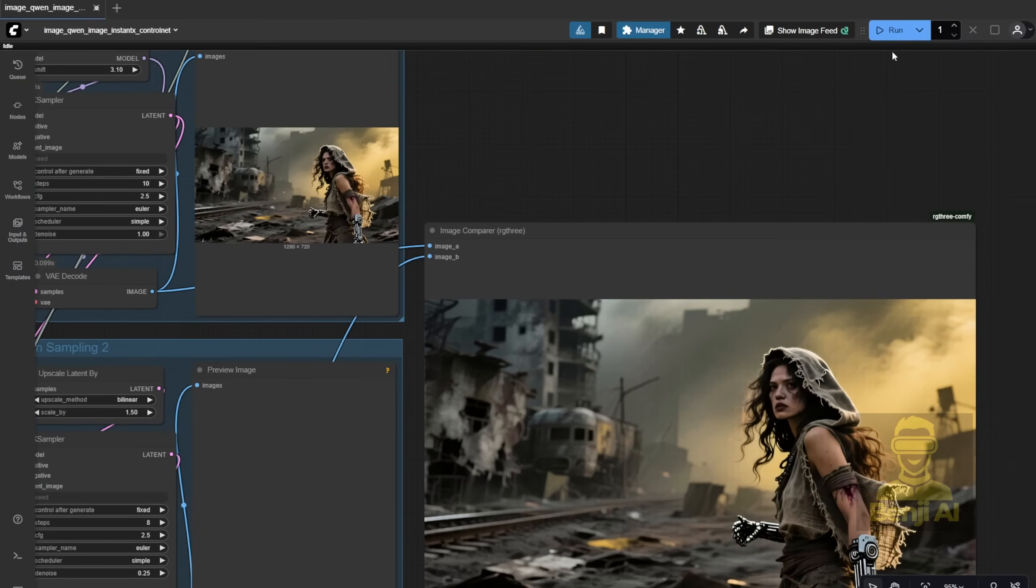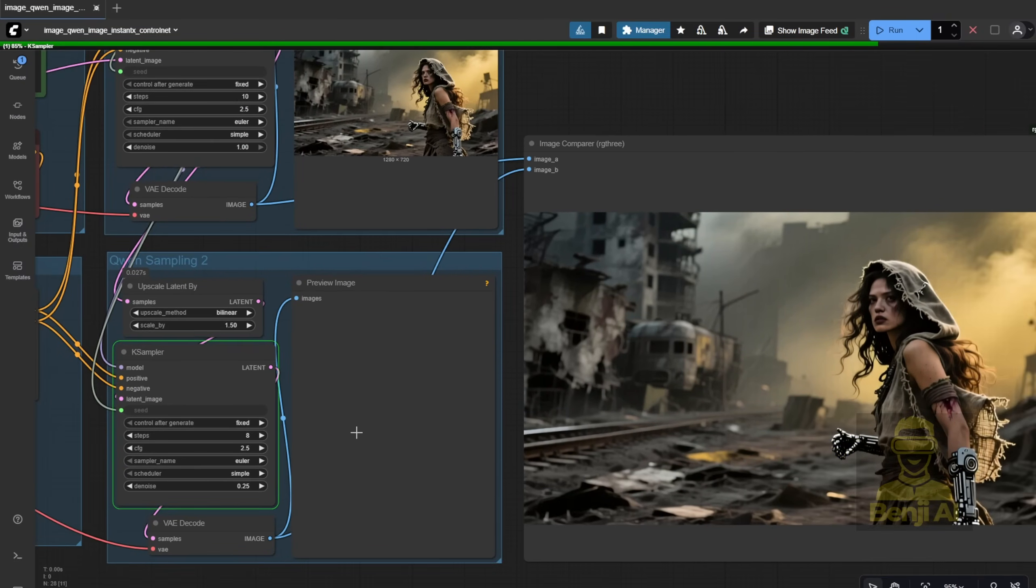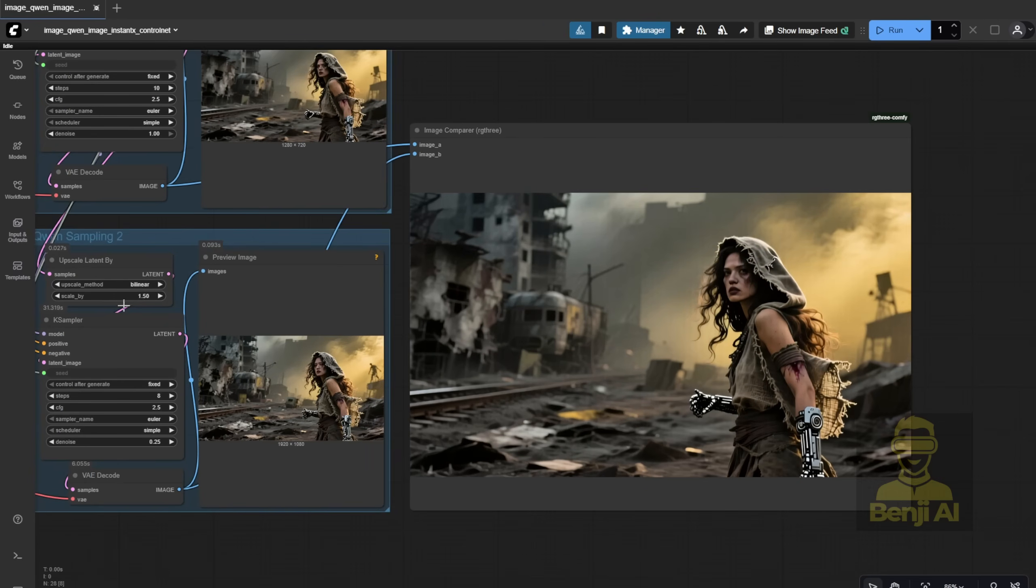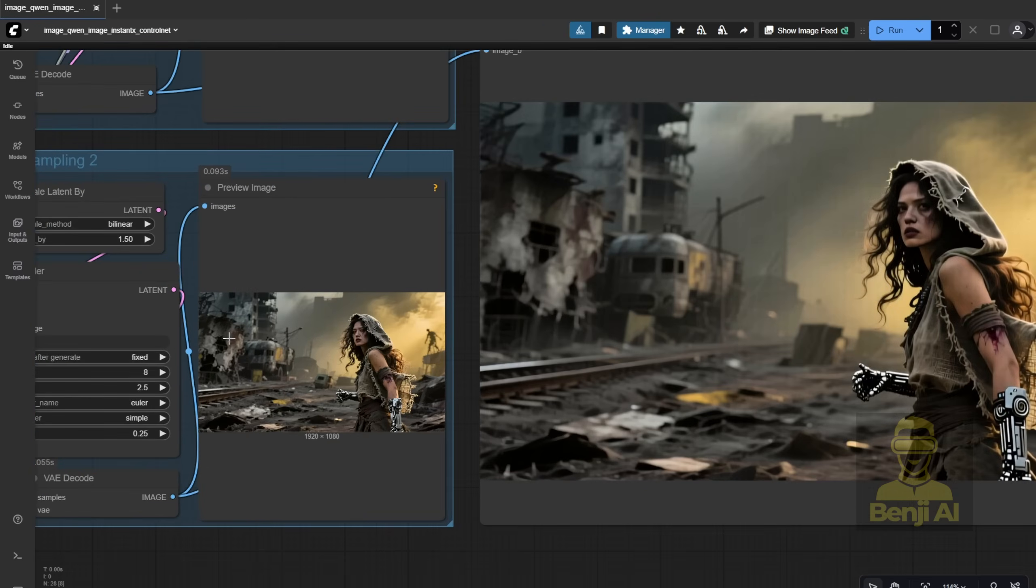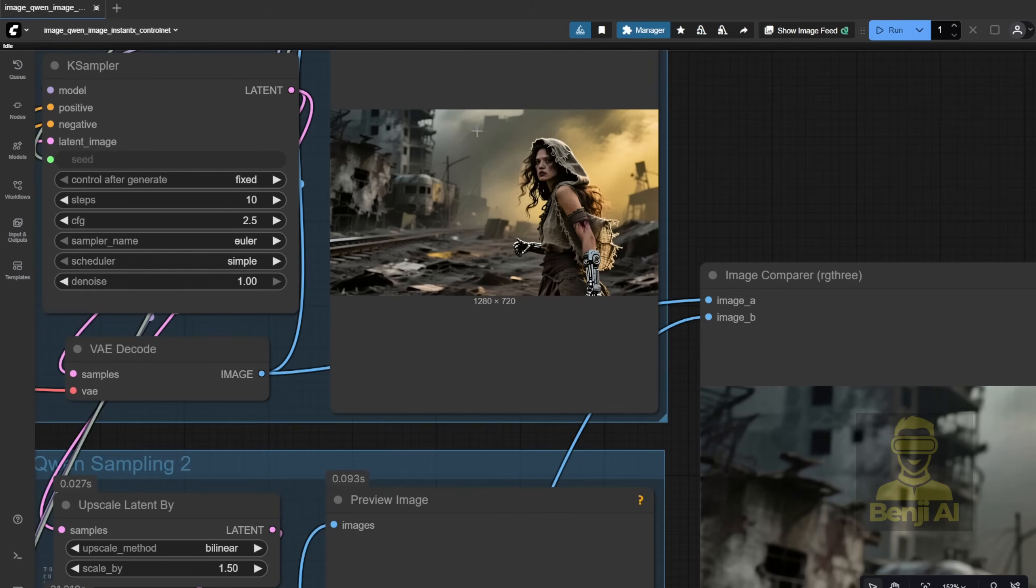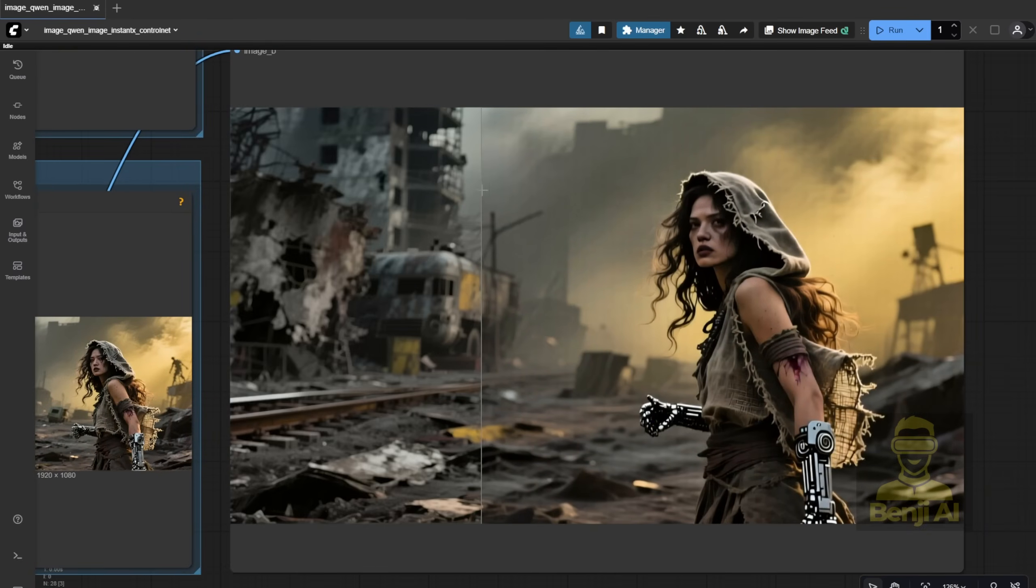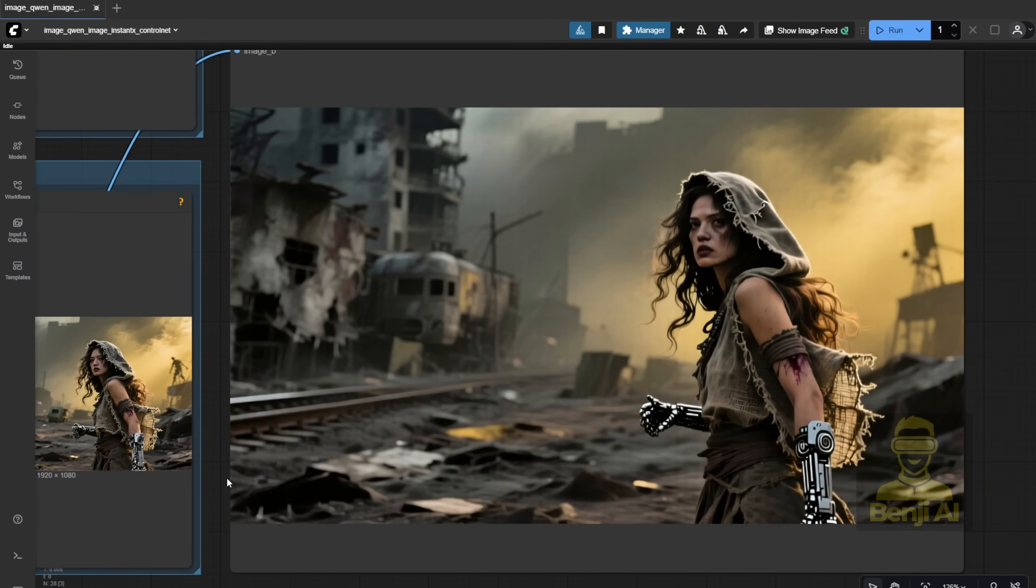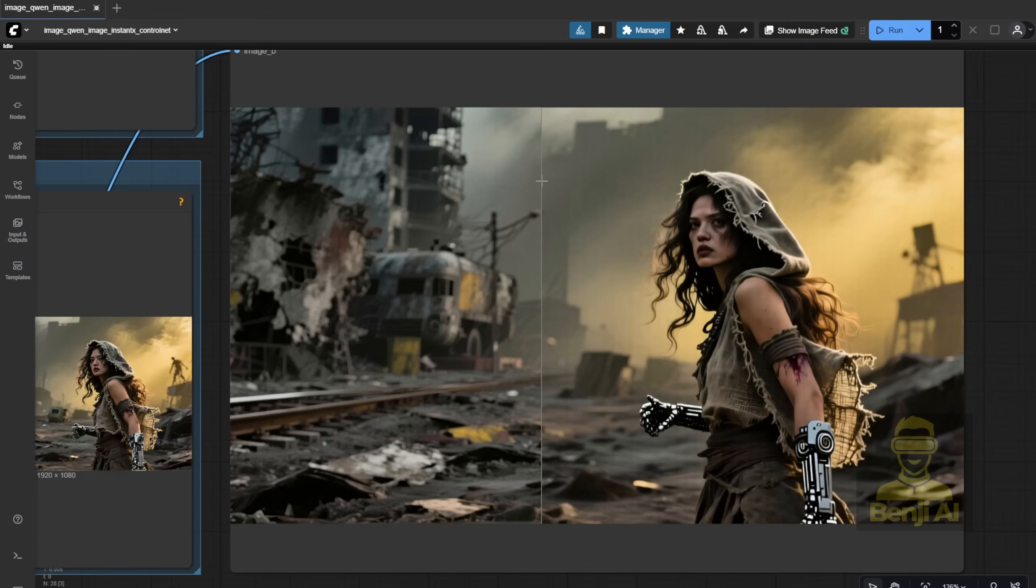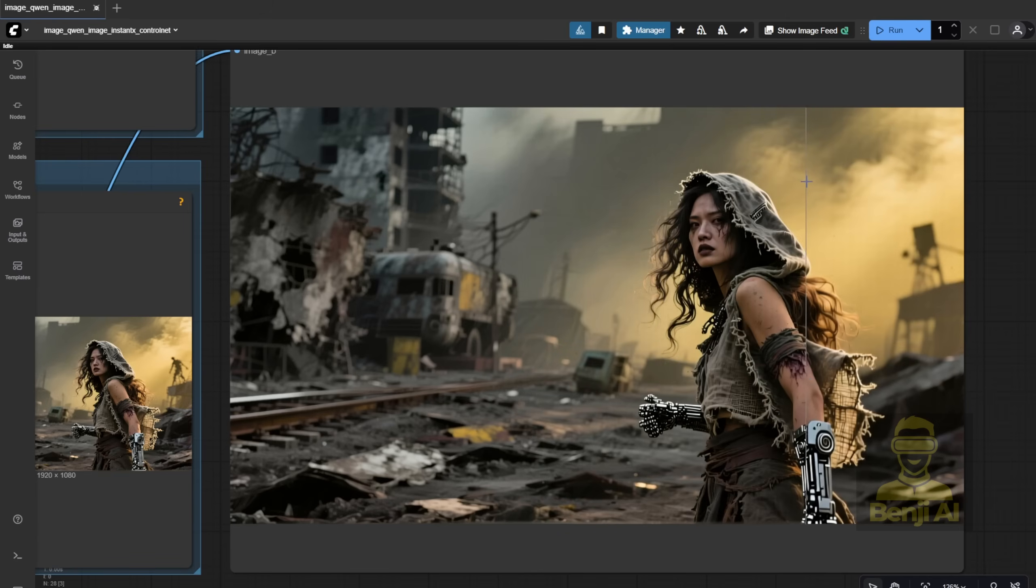So after that second sampling step, we end up with a higher resolution image, 1920 by 1080 instead of the original 720p. And yeah, you can definitely see the difference. The textures, details, everything just looks cleaner. That's pretty standard for basic image generation workflows - two sampling passes to refine the output.